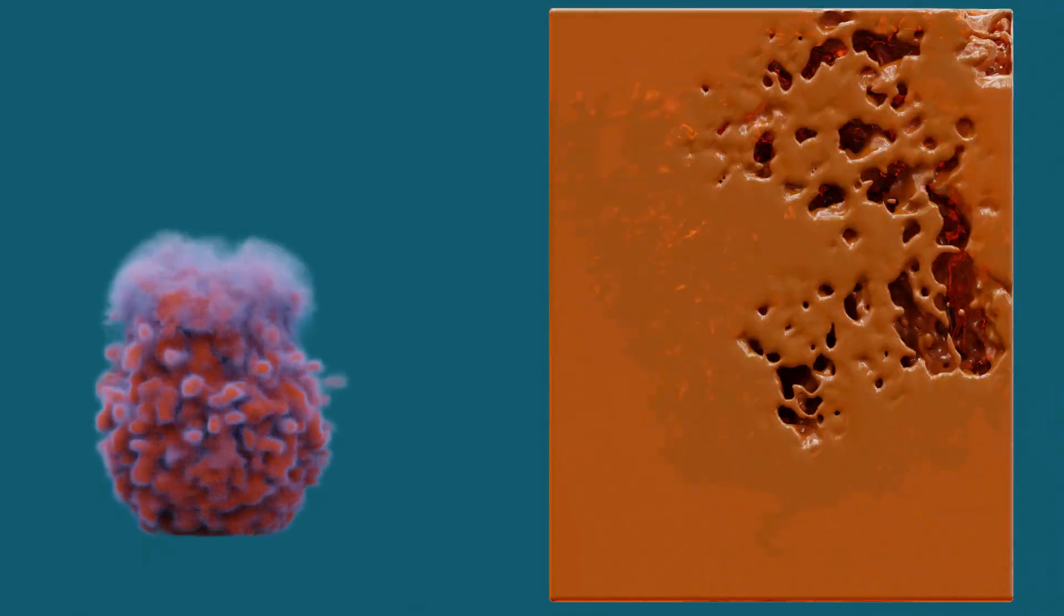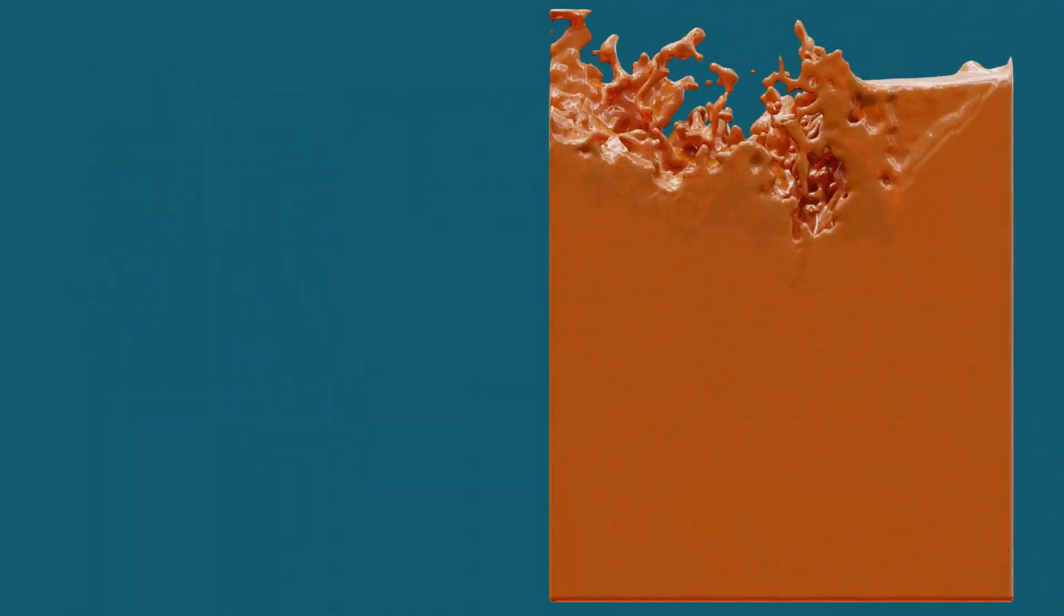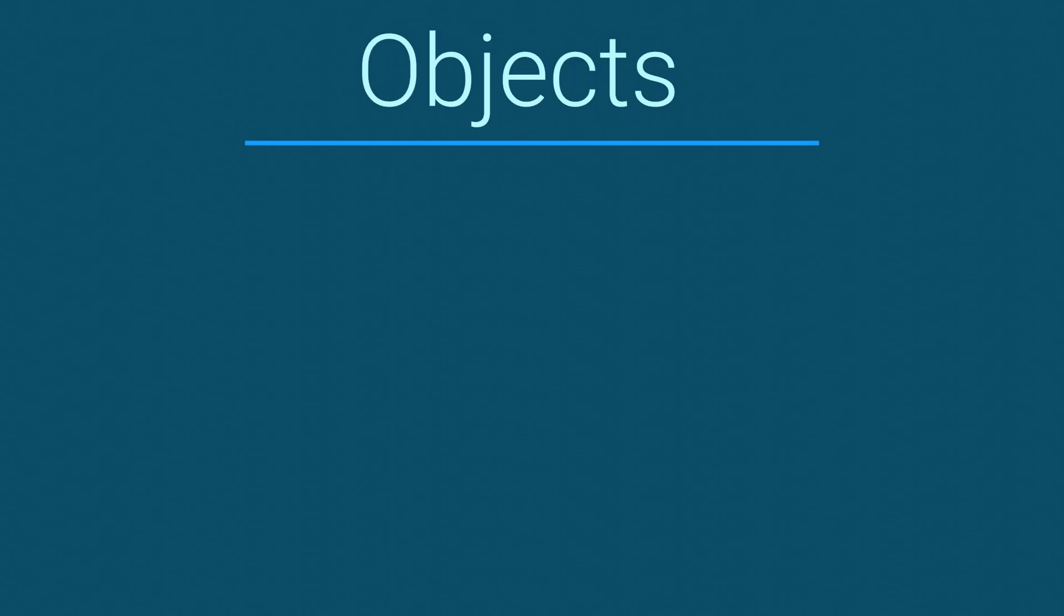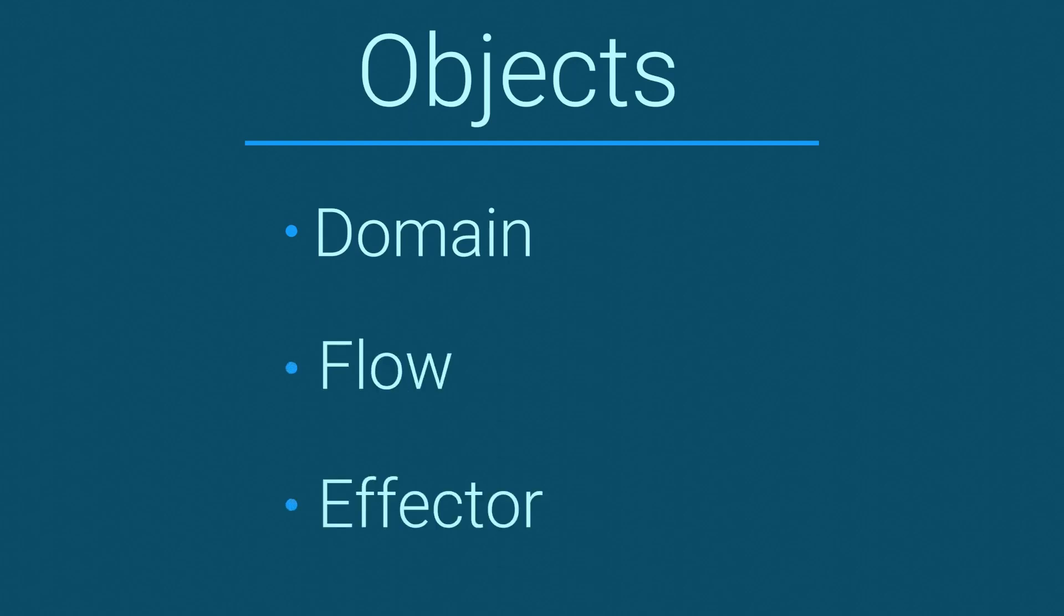Mantaflow is used for both liquid and smoke simulations. There are three object types that can be used in a Mantaflow sim, each fulfilling a different role: domain objects, flow objects, and effector objects.